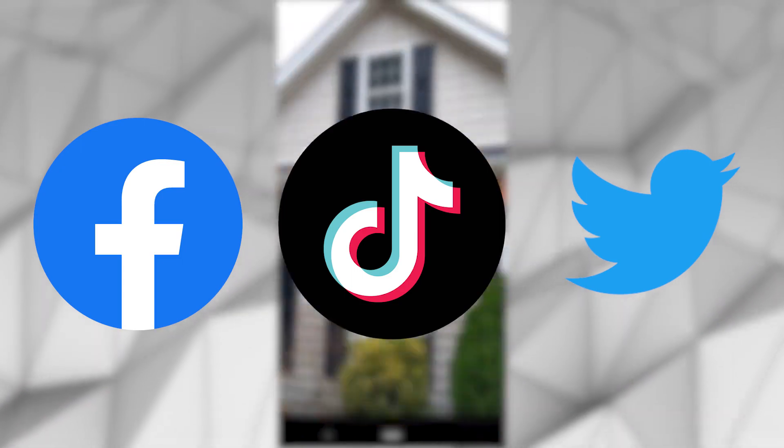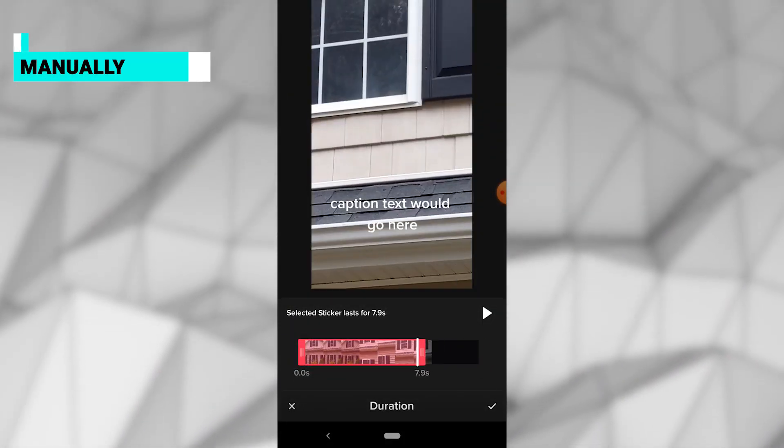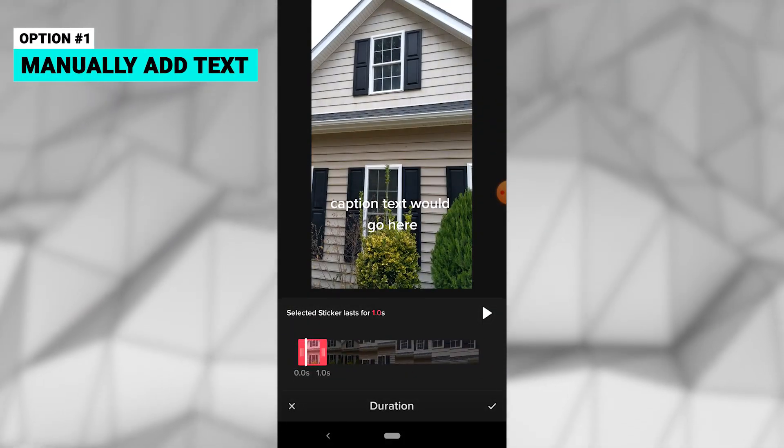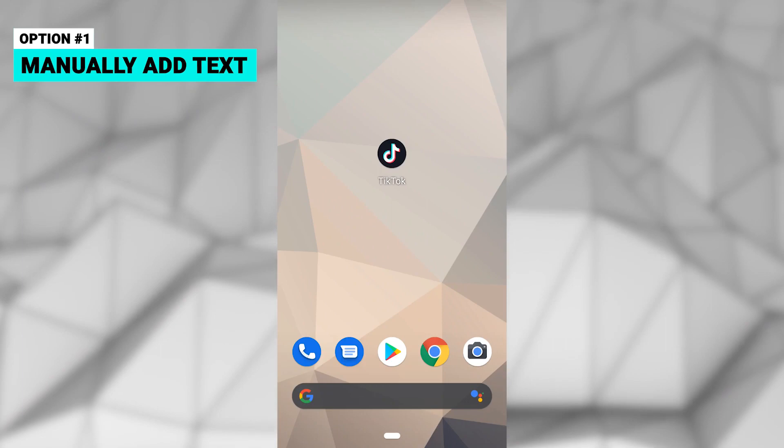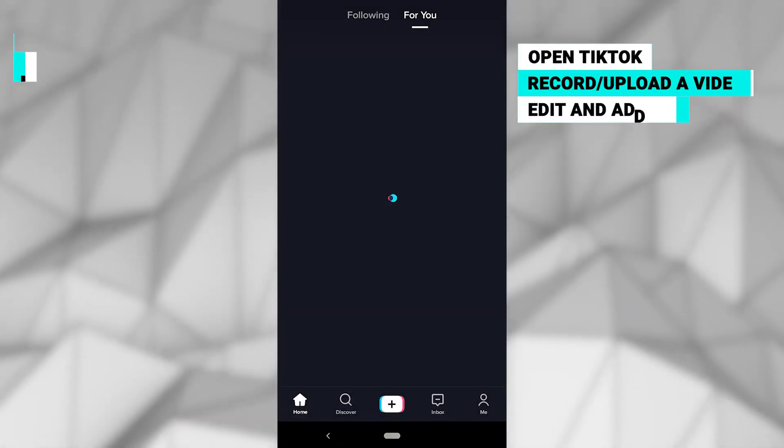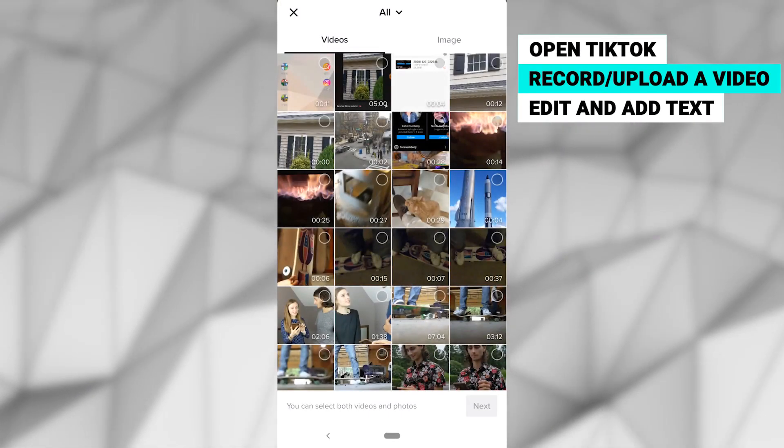The first option is to manually add text to your videos. You do this by first opening the app and clicking the plus icon. Record a new video or upload an old one.